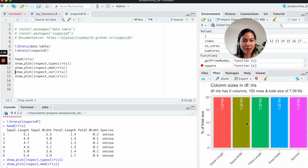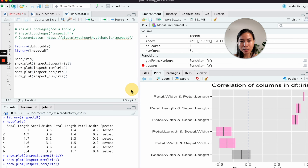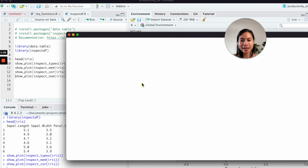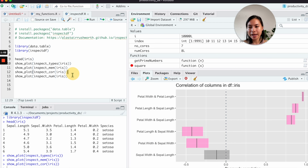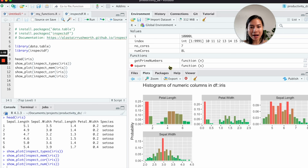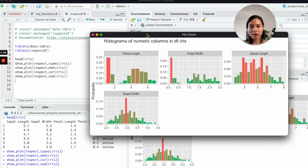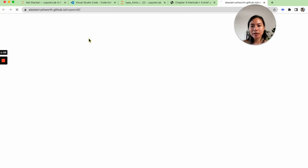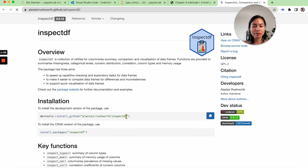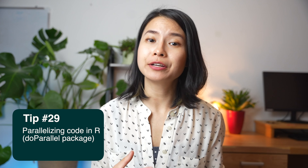For data profiling in R, a good library is inspectdf. You can quickly check data types of columns, memory size of each column, and inspect correlations between all numeric columns using Pearson's correlation. You can also use it to get a distribution overview of values in each column. It's much faster than building these checks manually with ggplot for a first glimpse of the data.